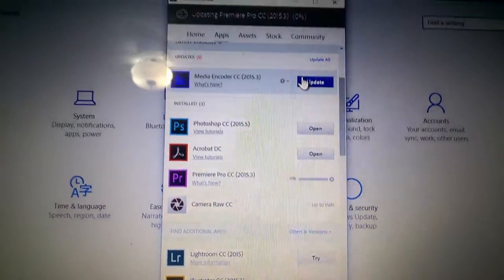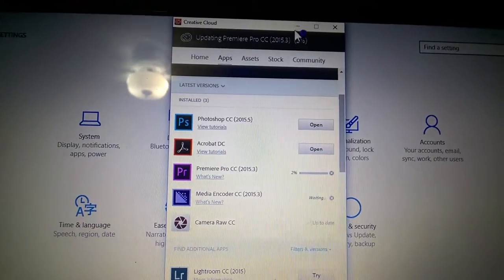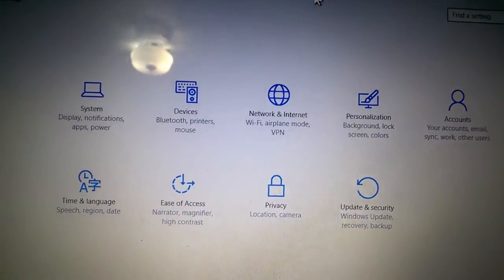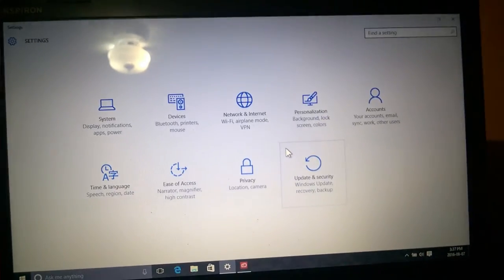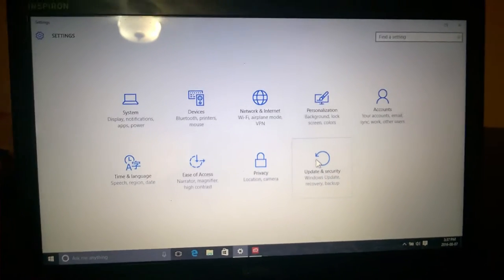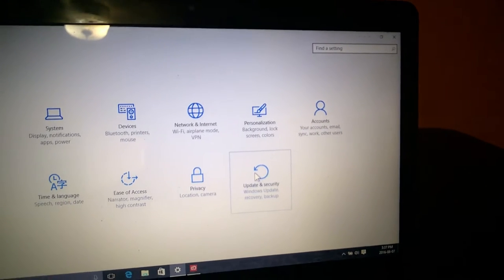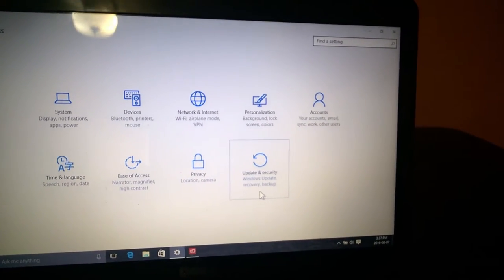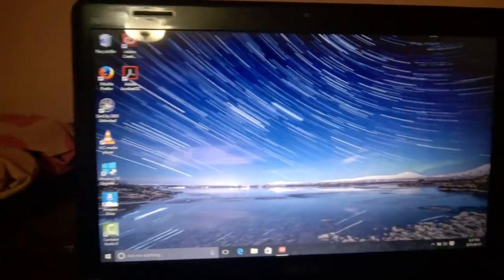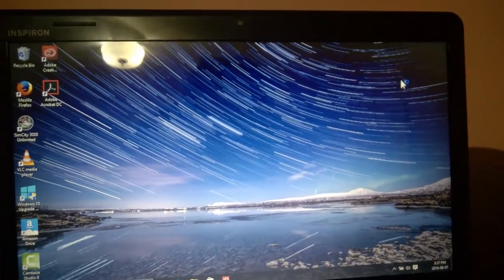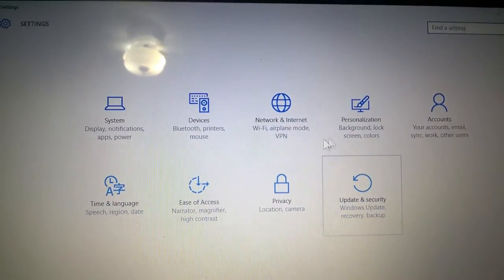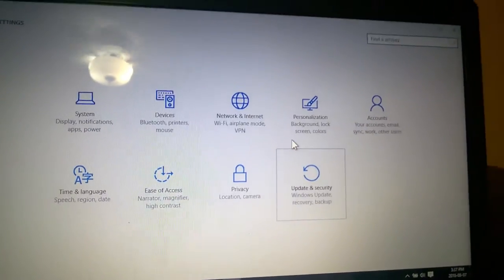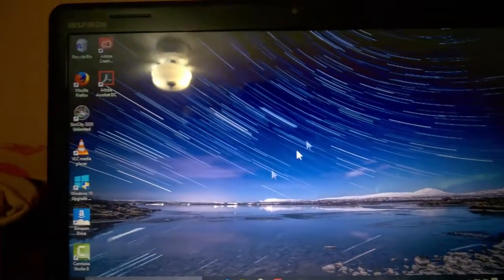Also notice that old style User Account Control. When you update to the Anniversary Update, it'll have a new style of User Account Control. There are three ways to get the Anniversary Update. Clicking Windows Update kind of crashed the settings app. Even if we wanted to use the regular method, I guess it's not working here.